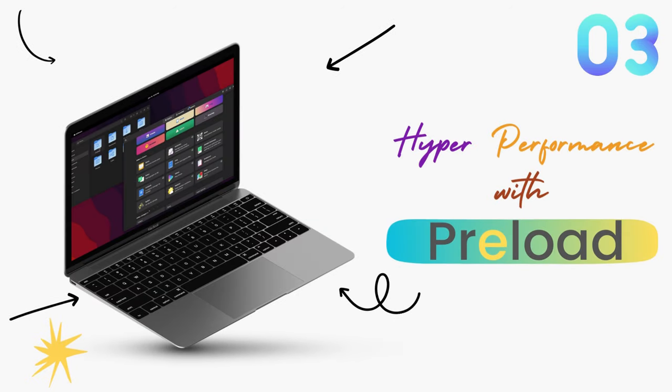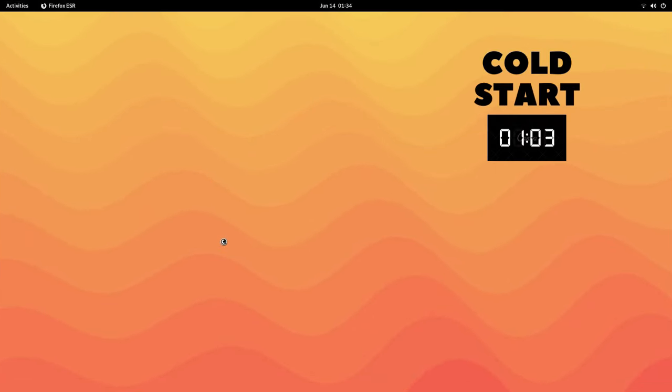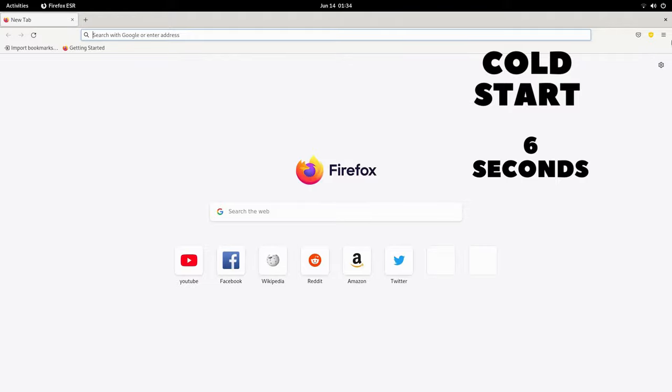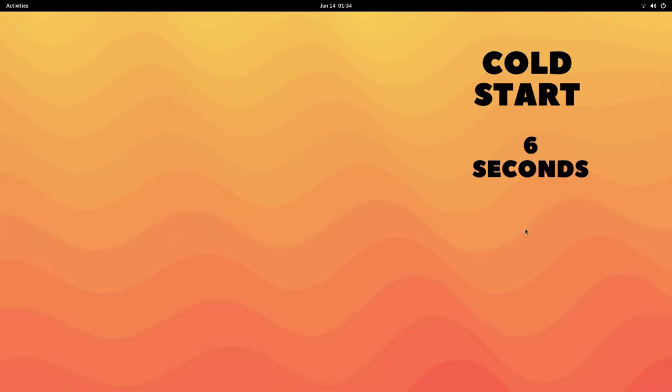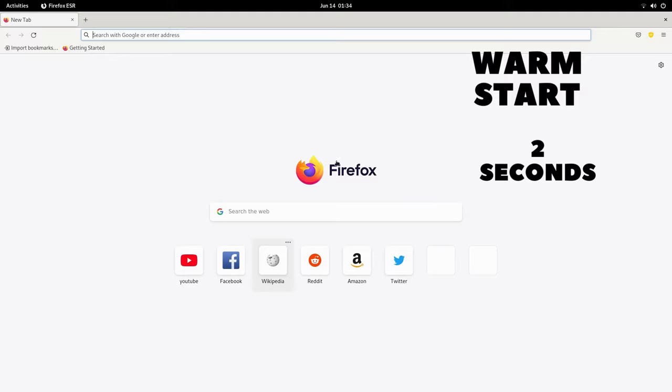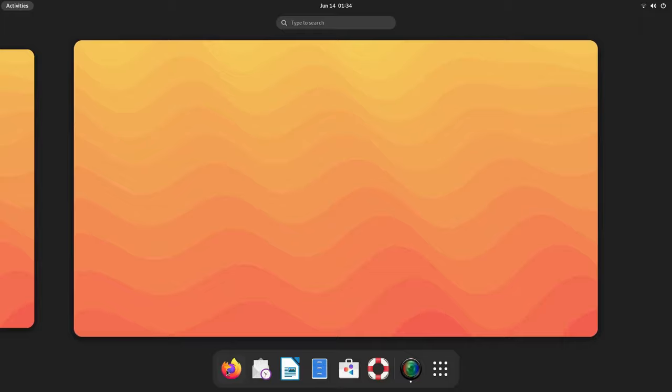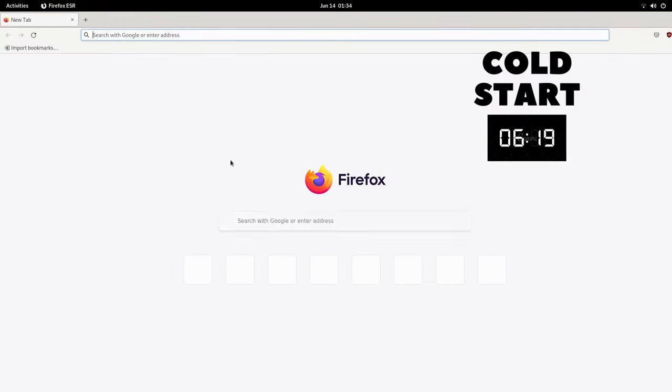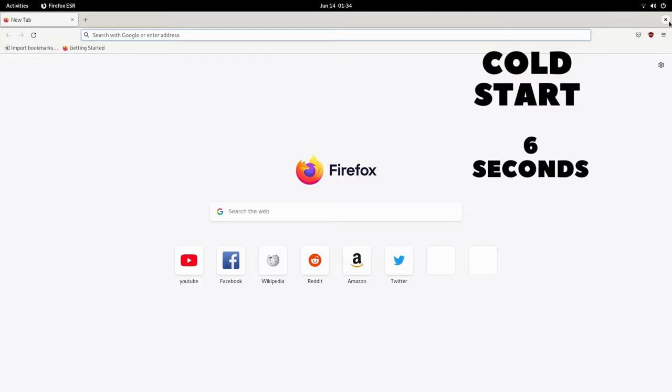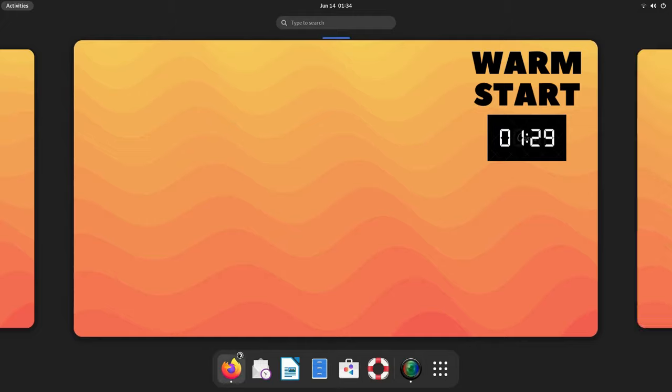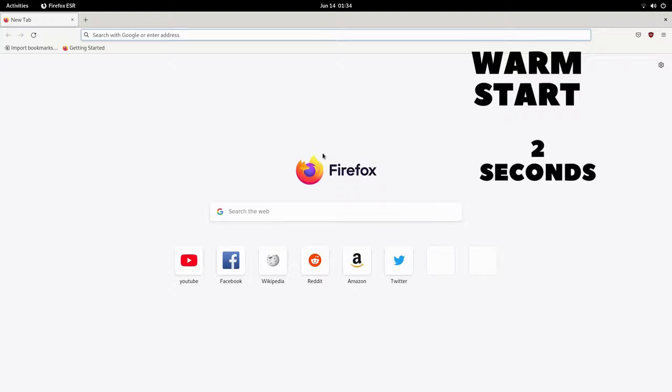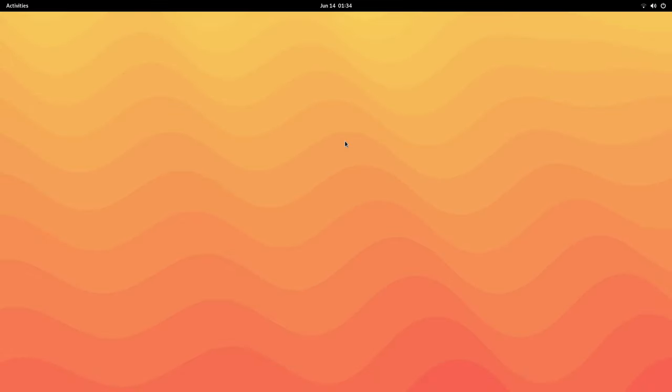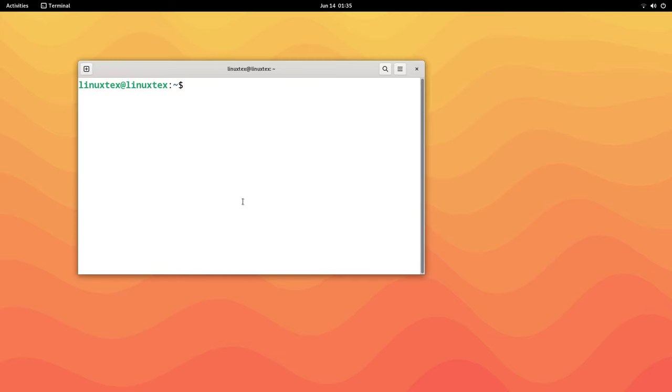Alright, this one is my favorite. This is going to make your computer perform so much better. Everybody has some favorite applications that they use more than other applications. Now, Preload is an intelligent daemon that observes which applications you use the most and keeps them in memory even before you open them. Let's say you use Firefox browser a lot. When you click on the Firefox app icon, an ample amount of time is needed for the application to be read from the hard disk and loaded into memory. With Preload enabled, your computer already knows you use Firefox a lot, so it's already kept in the memory. Click on the icon and bam, there it is.